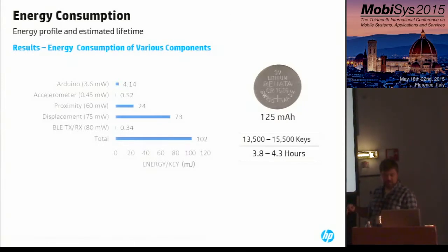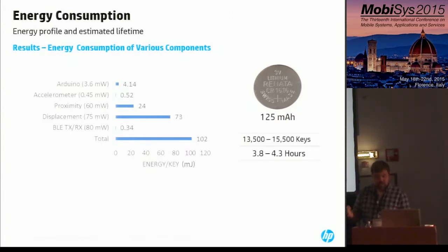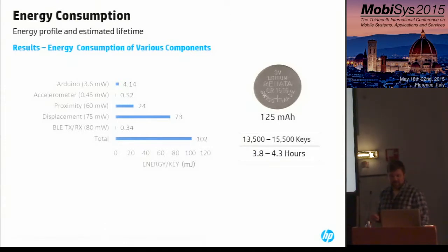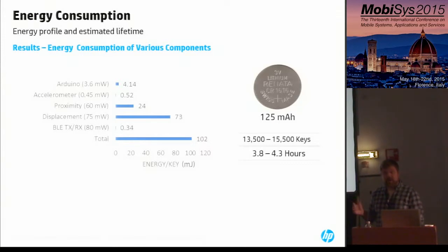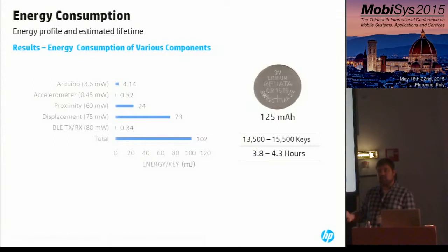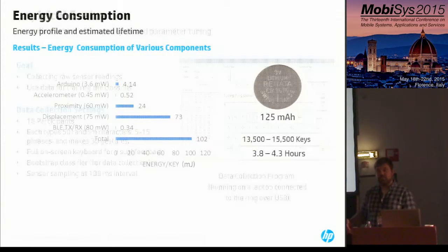This figure shows energy consumption per key. From empirical data we get the fraction of time each component is active when typing a key, and by multiplying the power by an average keystroke length we obtain energy values. Note that not all sensors are active all the time, so power and energy won't be linear. With this energy profile and a coin cell battery of approximately 125 milliamp-hours, Typing Ring's lifetime is about 15,000 keystrokes — and assuming approximately one second per keystroke, the lifetime during continuous use is around four hours.